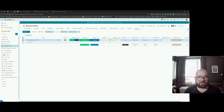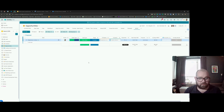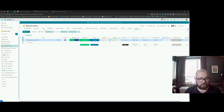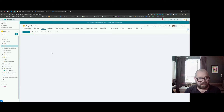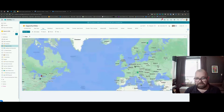Some clients even love the map view — you can click on an opportunity depending on where it is on the map. That's directly linked to the Google Maps API.